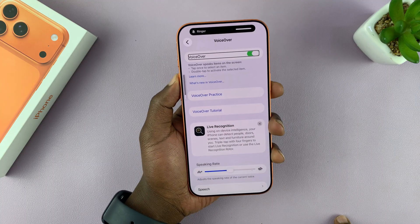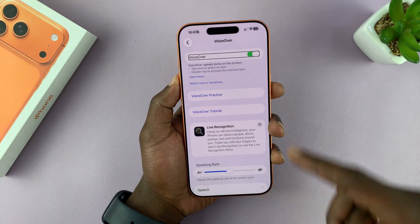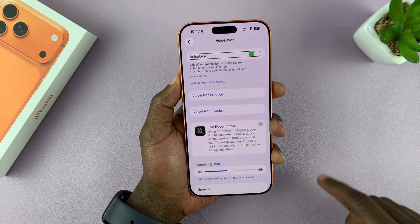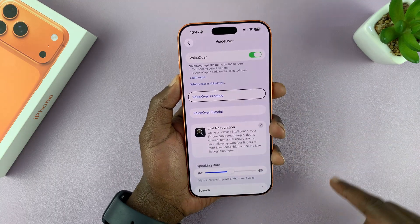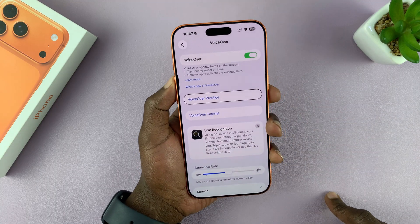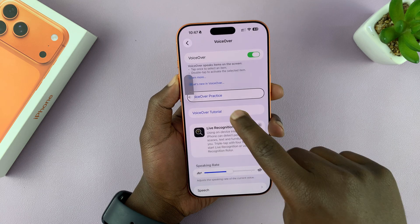That basically is the VoiceOver mode. It gives you a voiceover of everything you're doing.